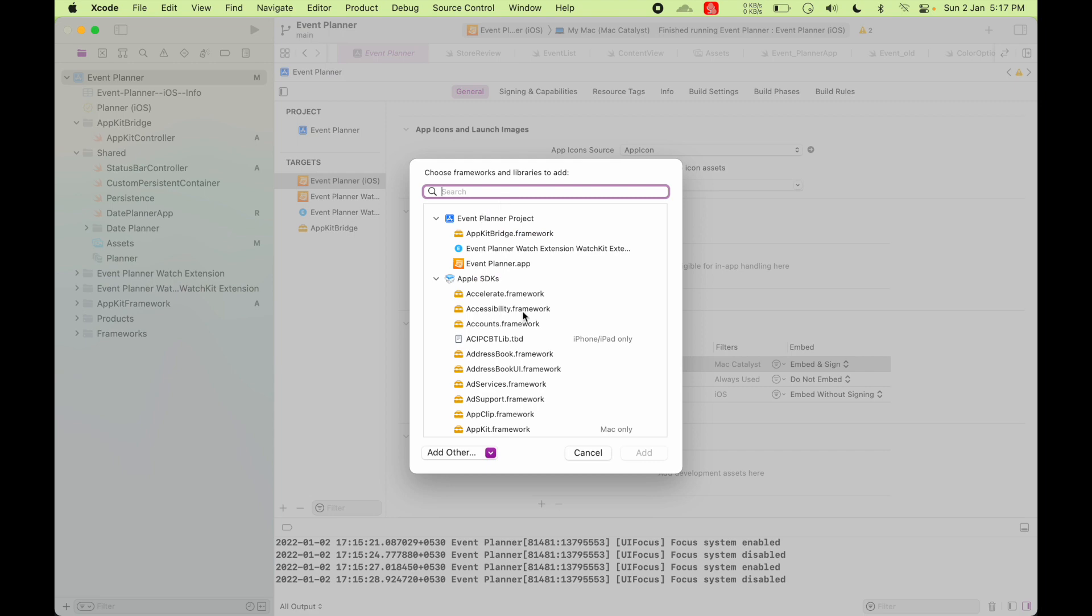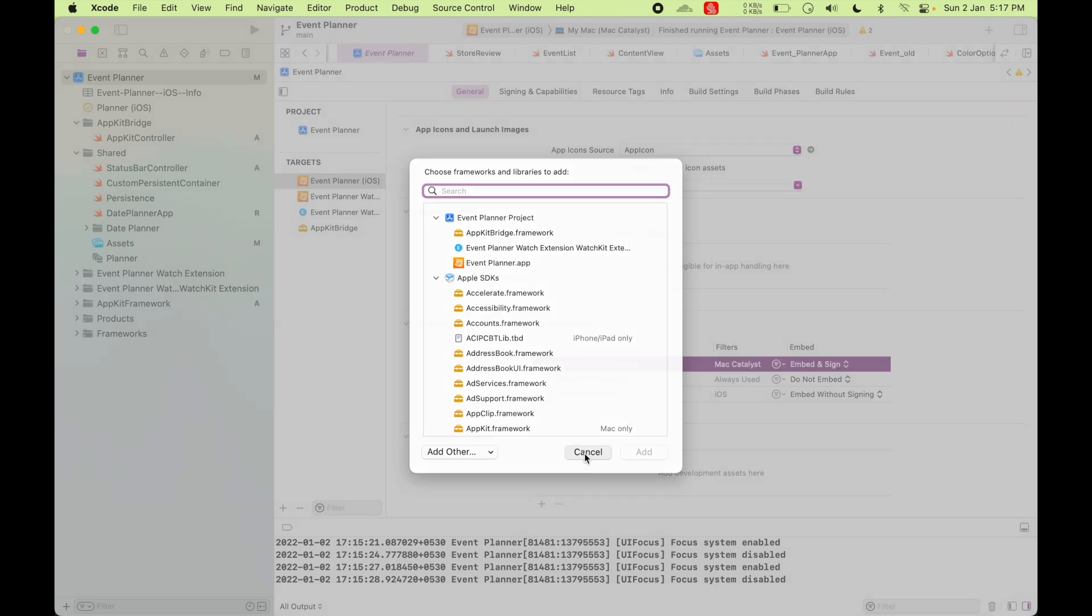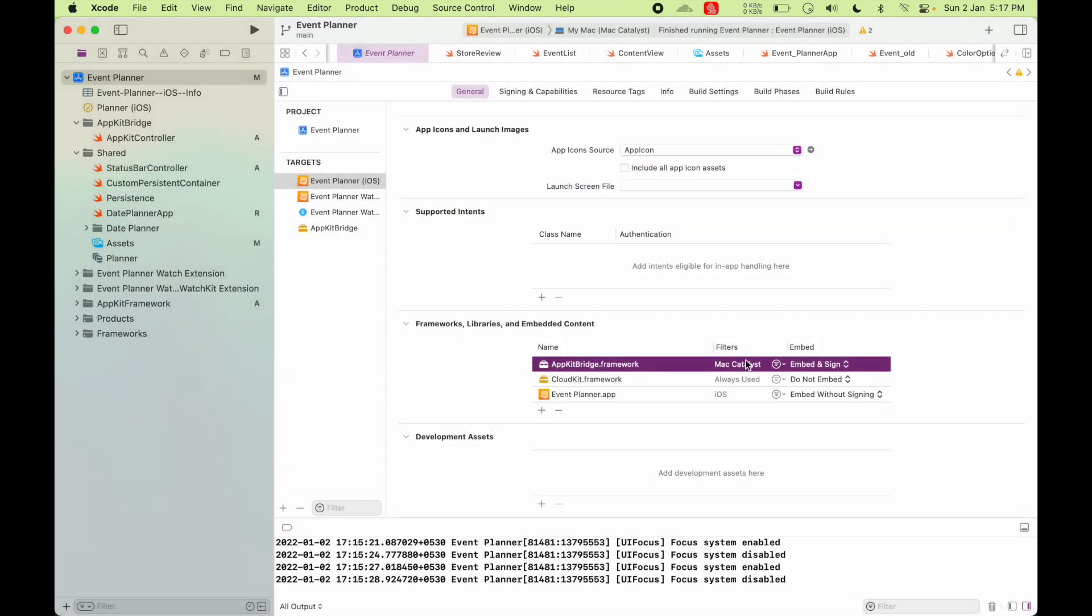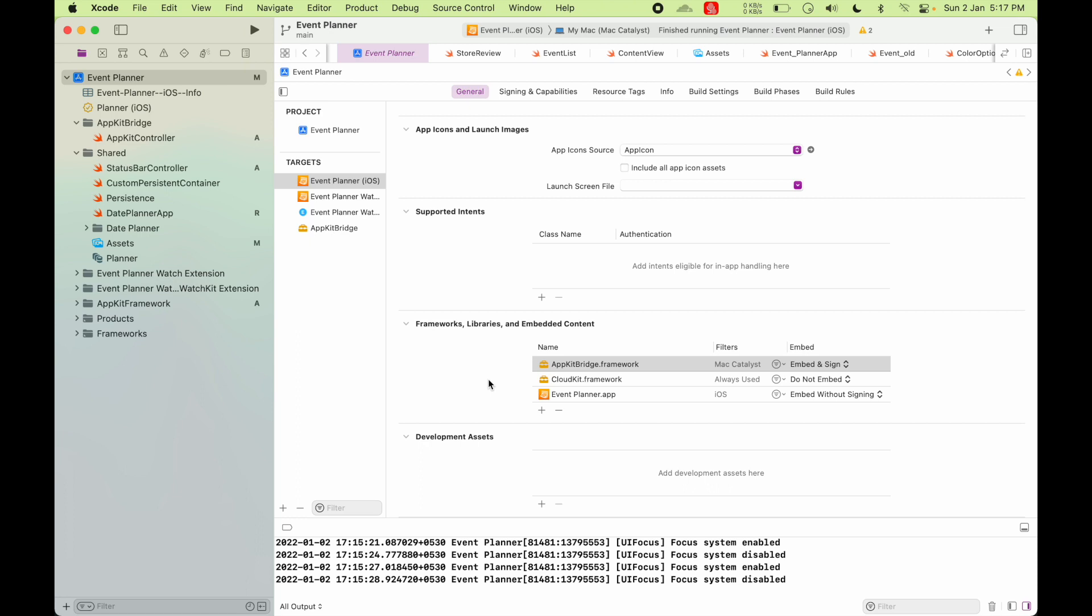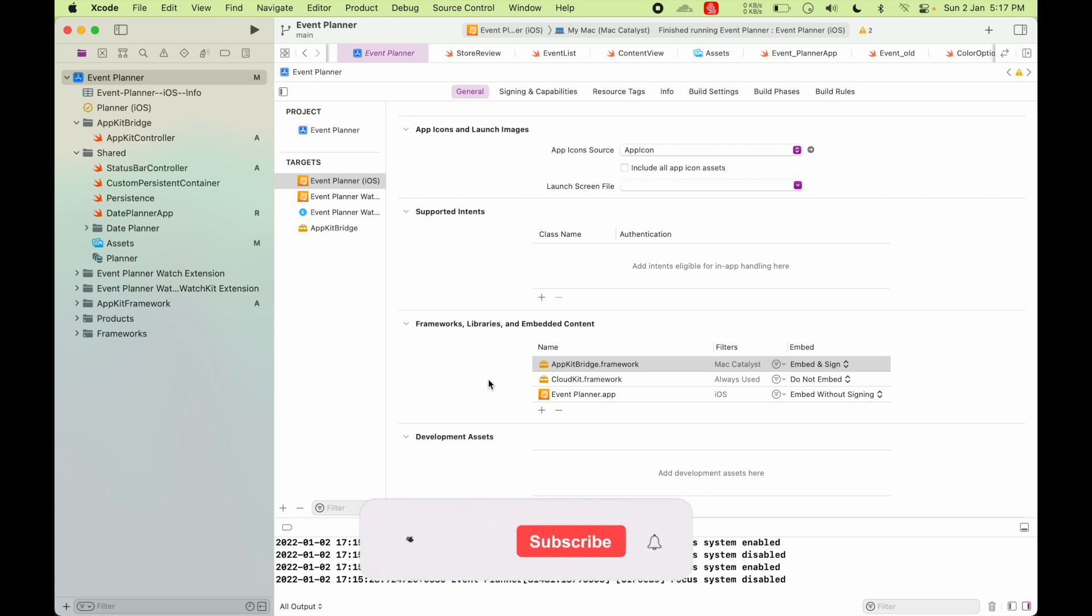And also make sure in the filters, you untick all the platforms, but Mac Catalyst. So we are going to build, we are going to embed this framework only in the Mac Catalyst target.